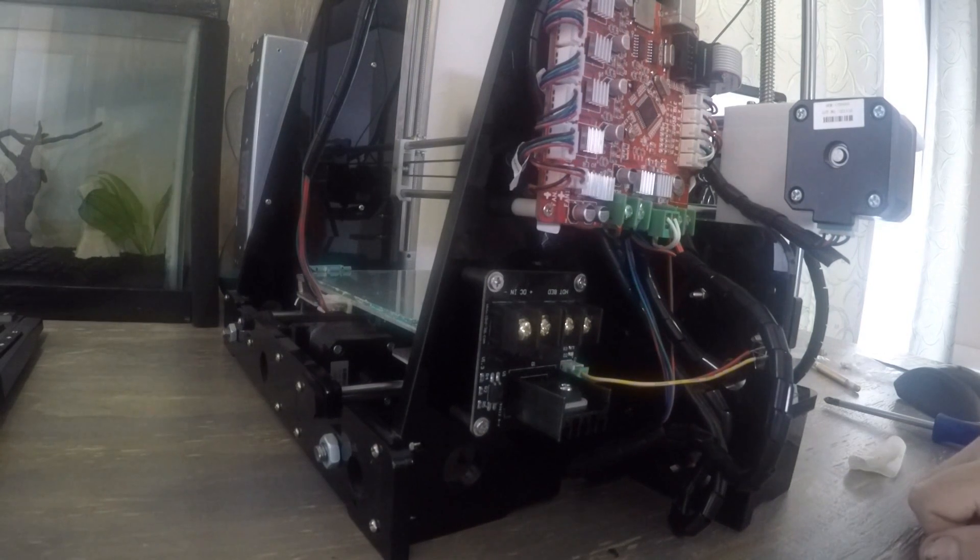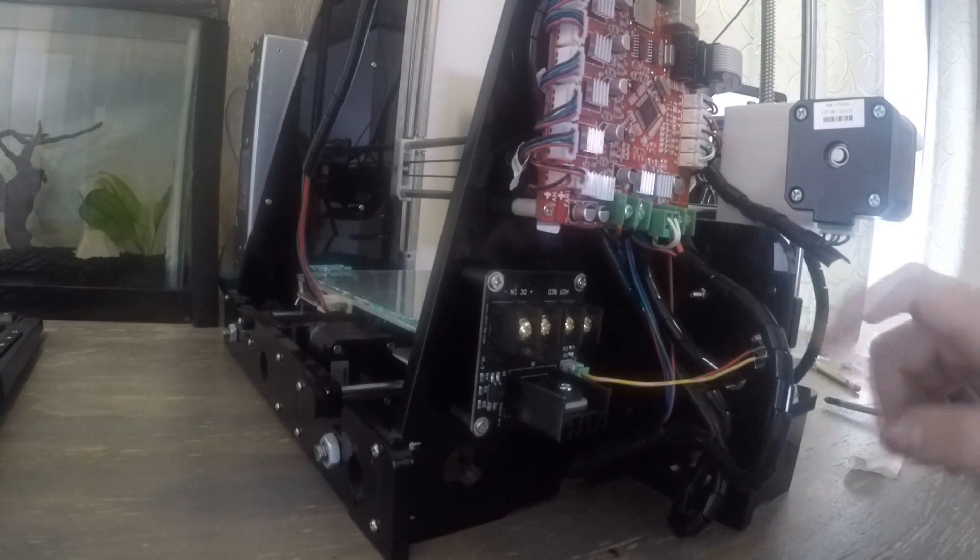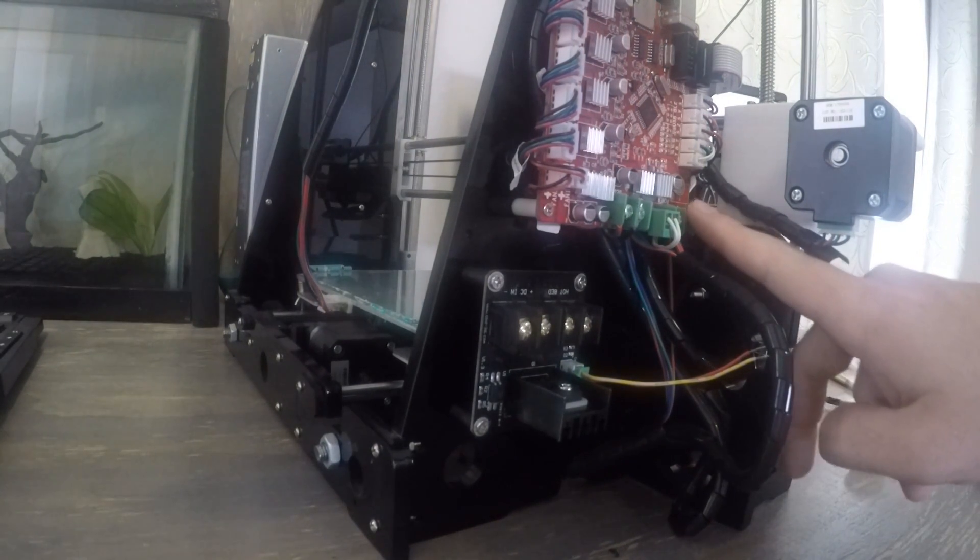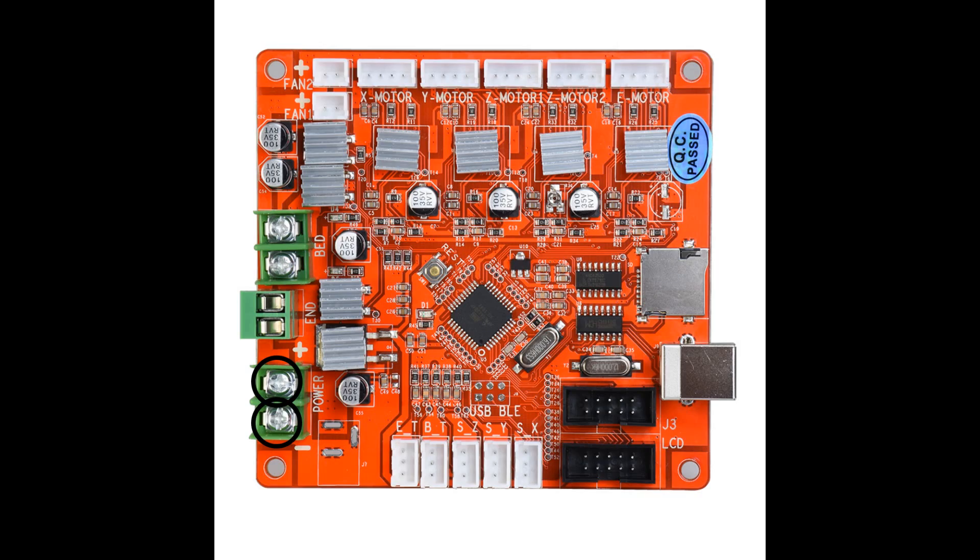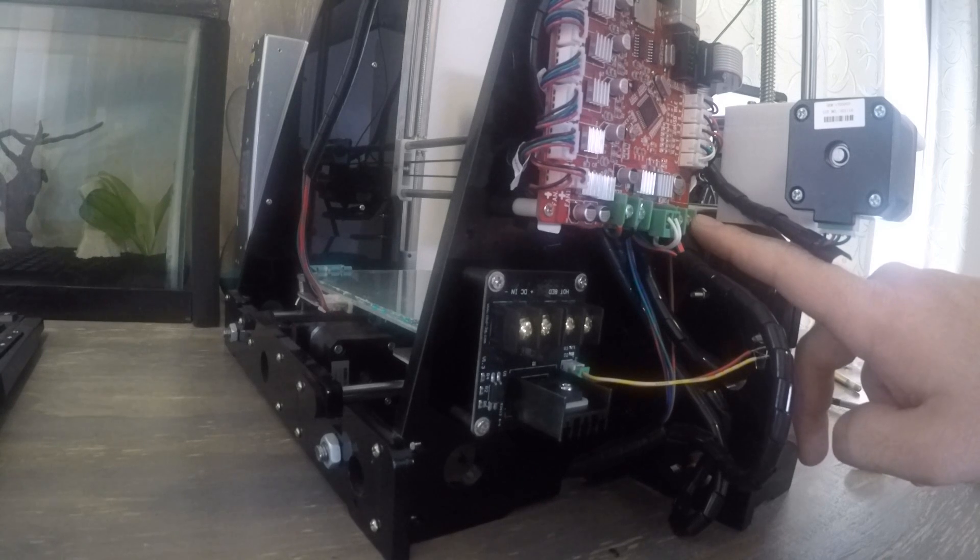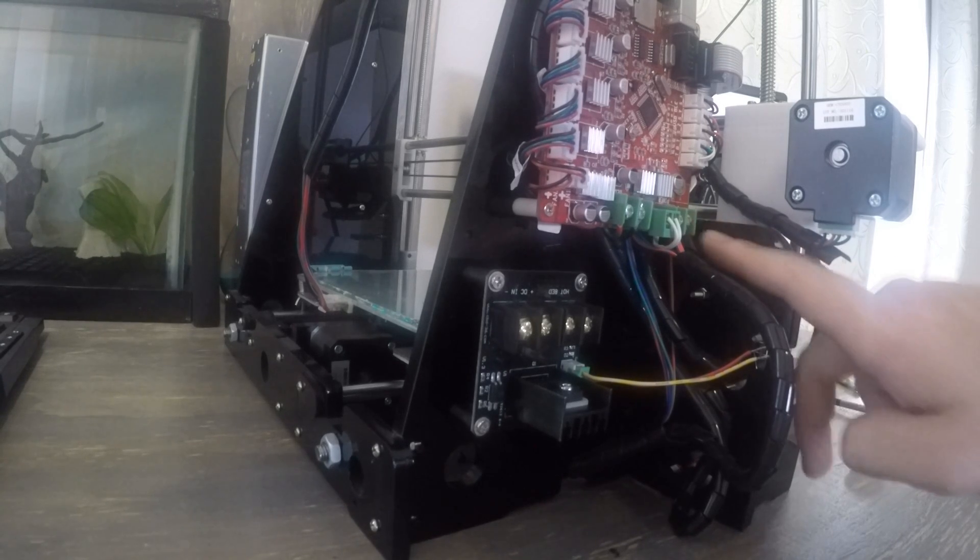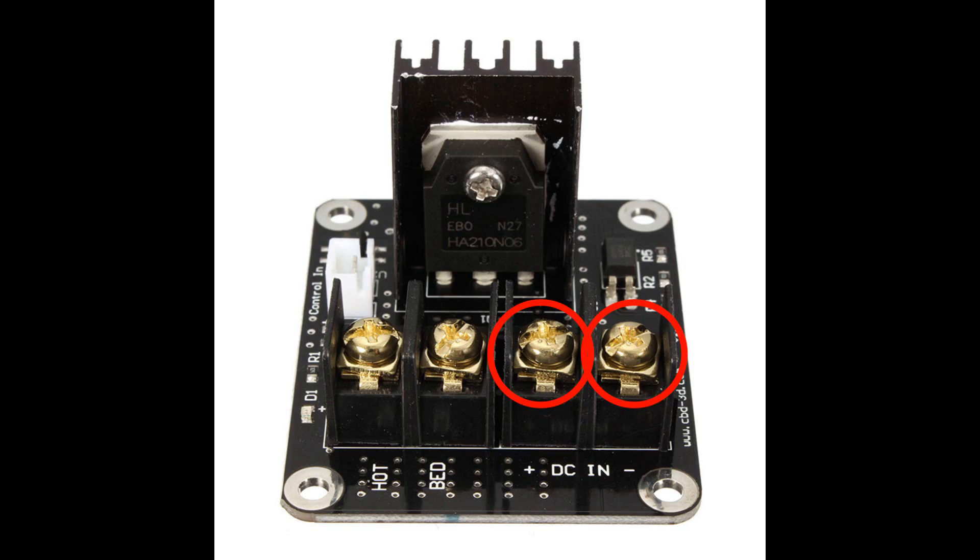Firstly, we need to move the main power to the MOSFET. So we need to move the wires from these terminals to these terminals. Please make sure your polarity is correct.